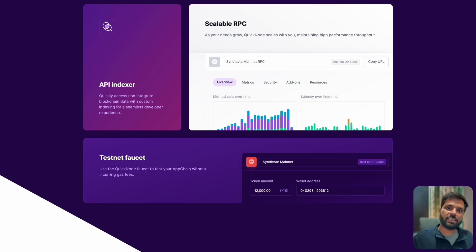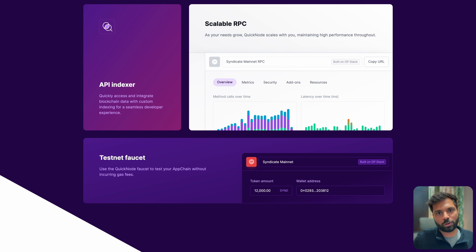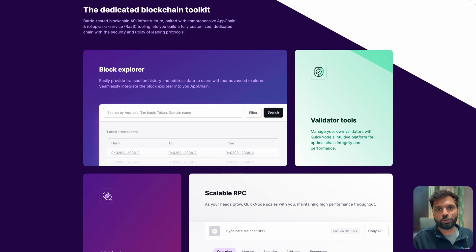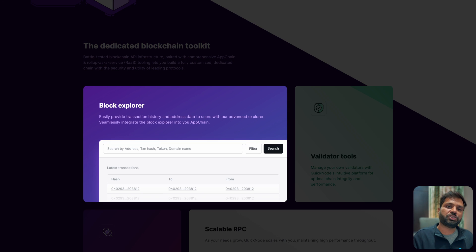Once your chain starts seeing transactions coming in and out, you also need observability into those transactions — and so do the developers and users. With QuickNode, you can also launch a blockchain explorer for your customized chain. If you need help with any of these applications, reach out to us using the link in the description below.